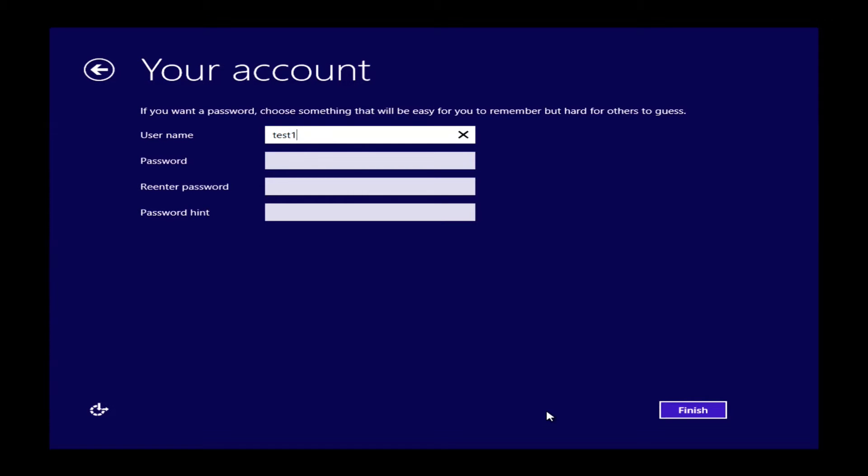This will bring you to your account page where you can create a username. This is what you'll see when you log into your machine. It'll be the name of your login or your user account.